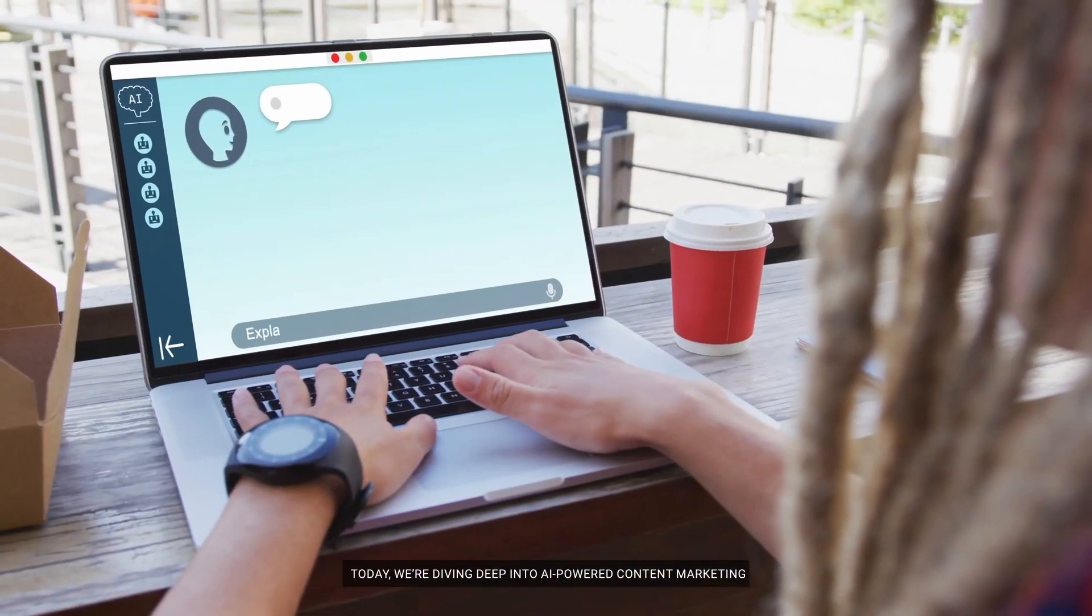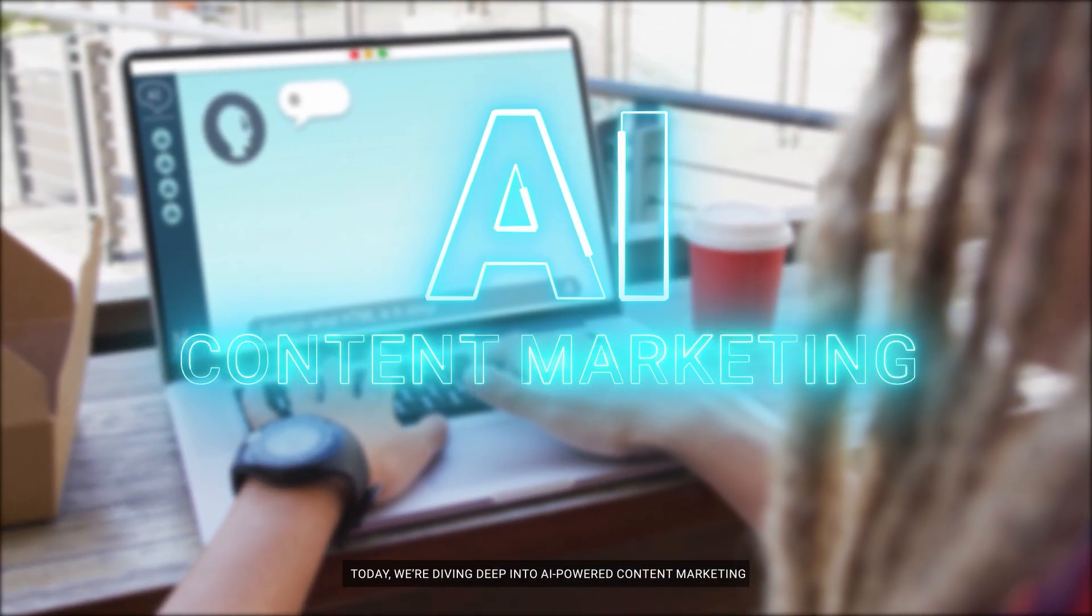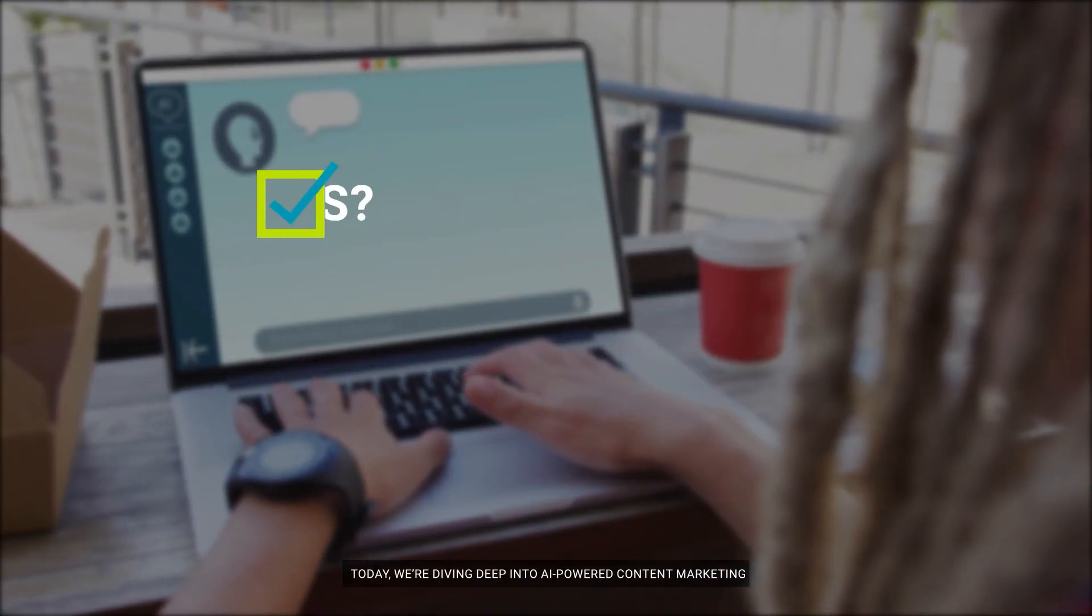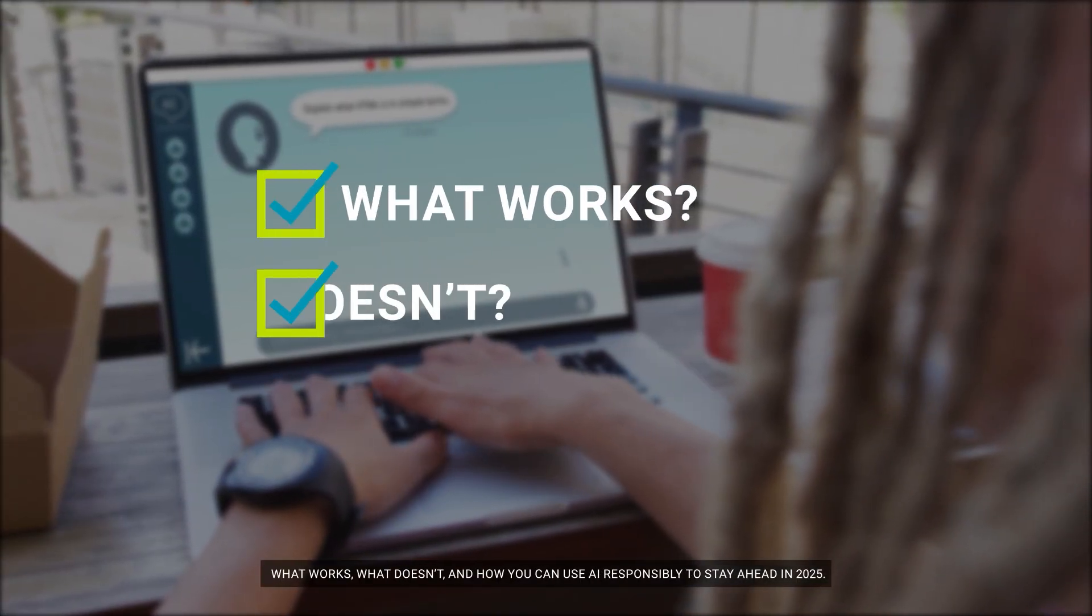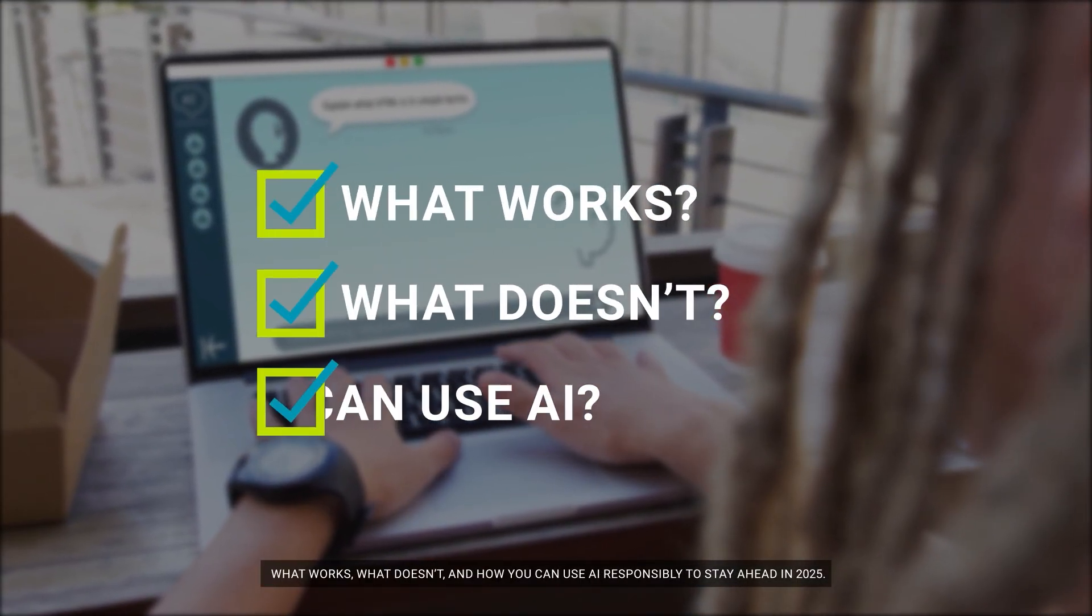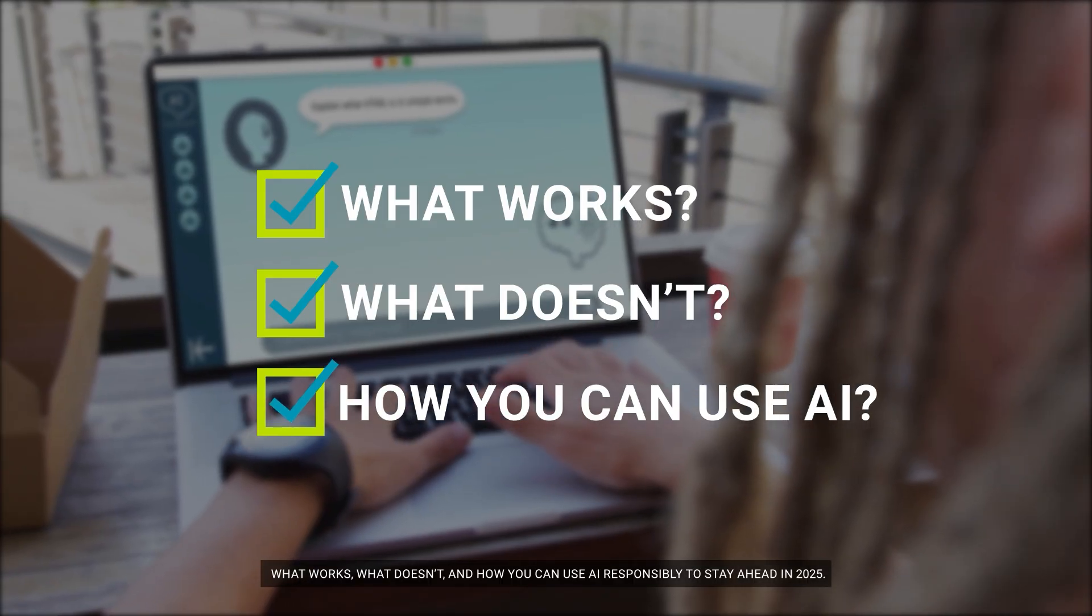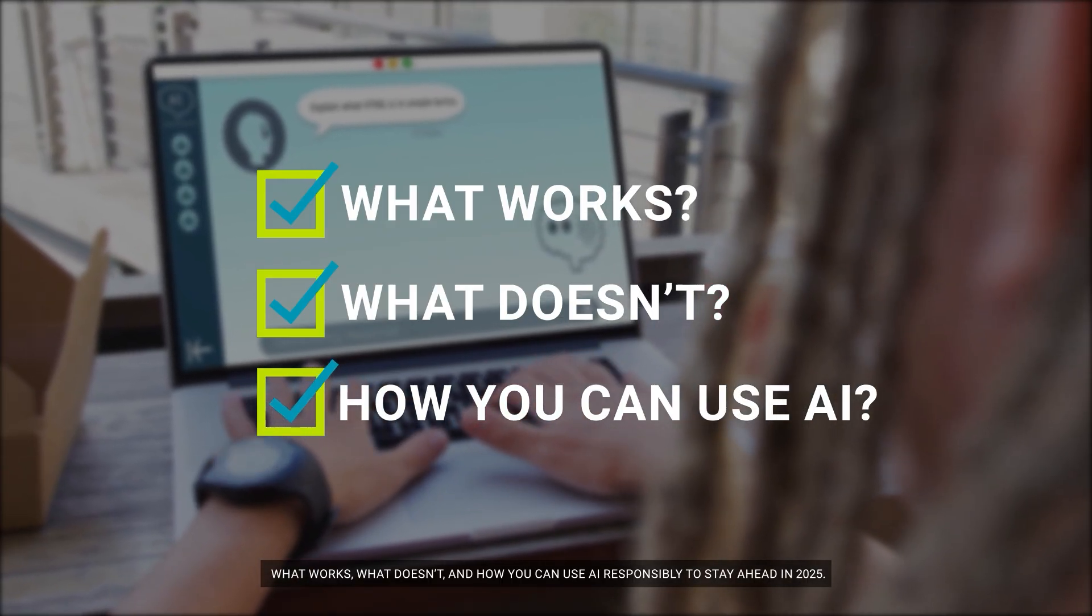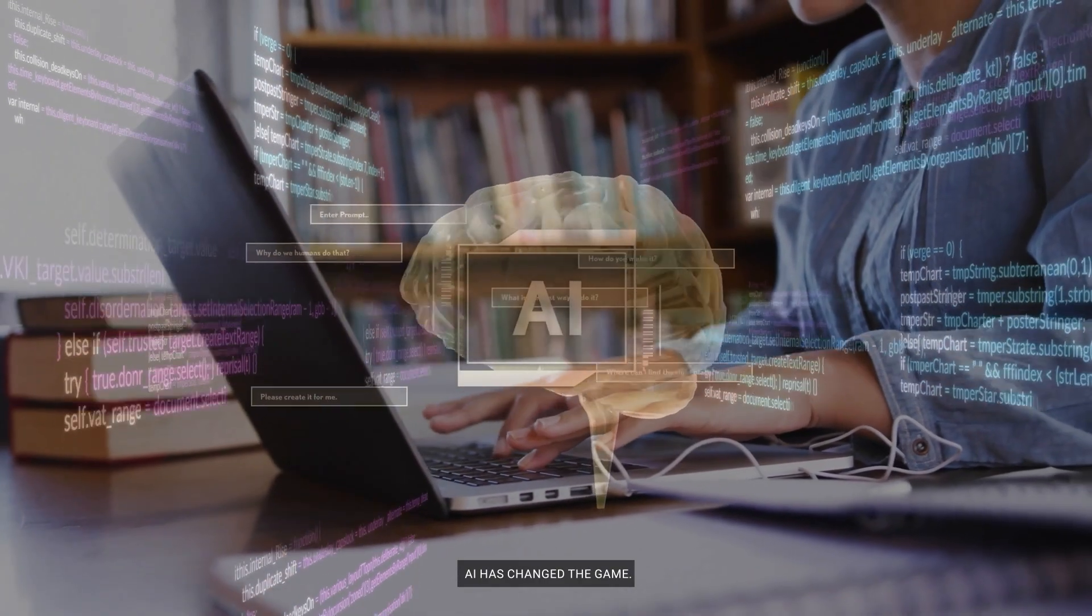Today, we're diving deep into AI-powered content marketing. What works, what doesn't, and how you can use AI responsibly to stay ahead in 2025. AI has changed the game.